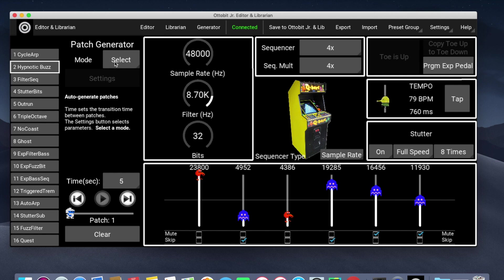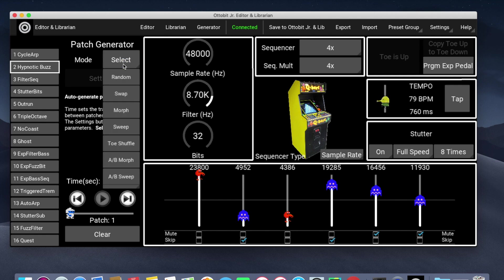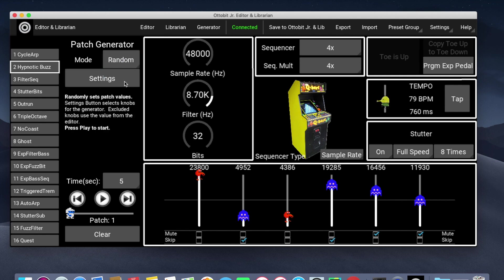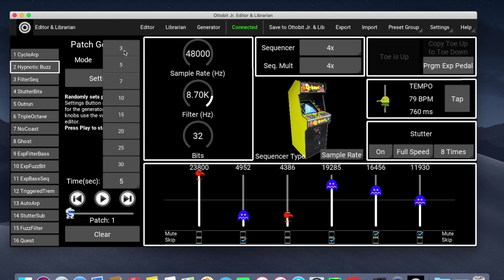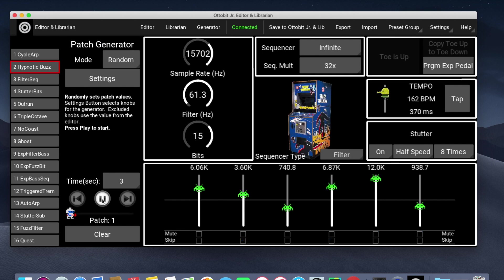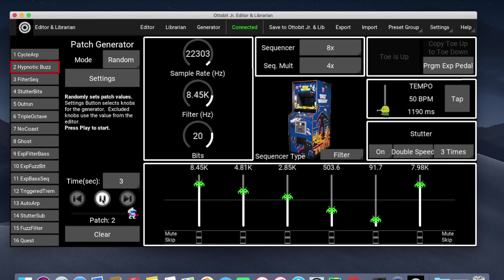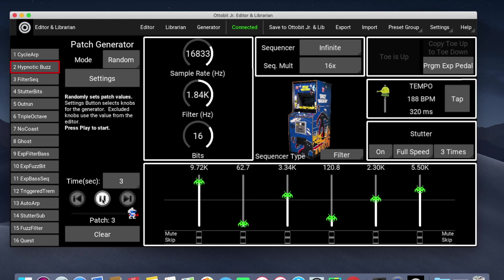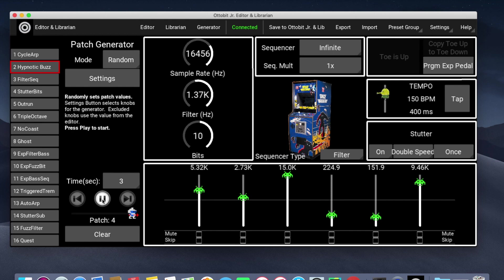The generator automatically creates patches. I've created a separate video that describes the patch generator for the Enzo and the Polymoon, and this is exactly the same.